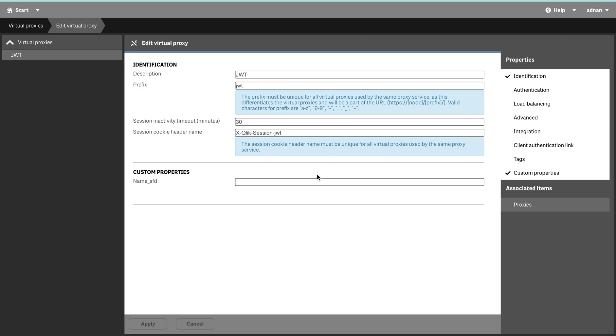I can just define it and then I can use that in security rules. Okay, so that's pretty much it for today's video. Thank you very much.